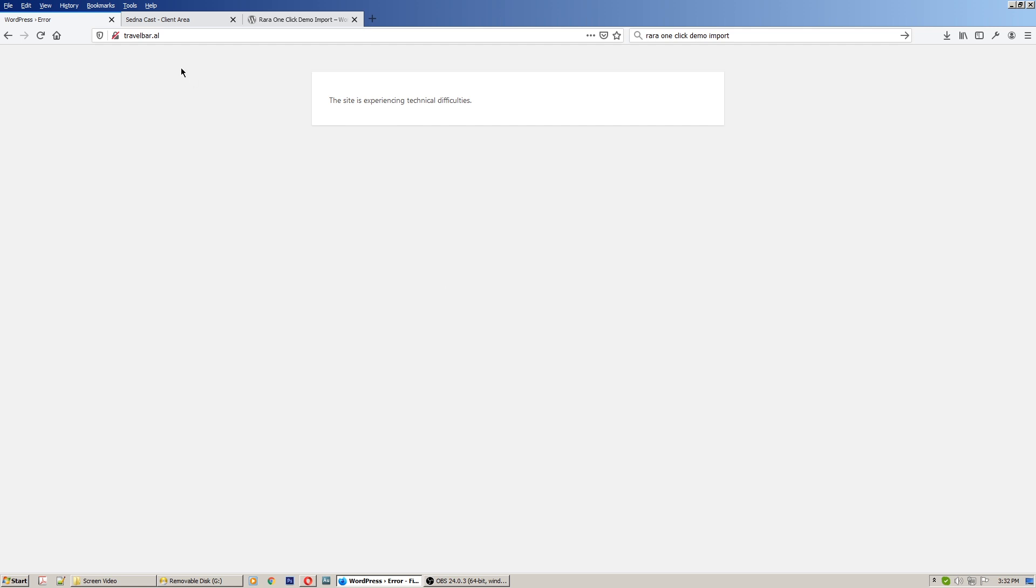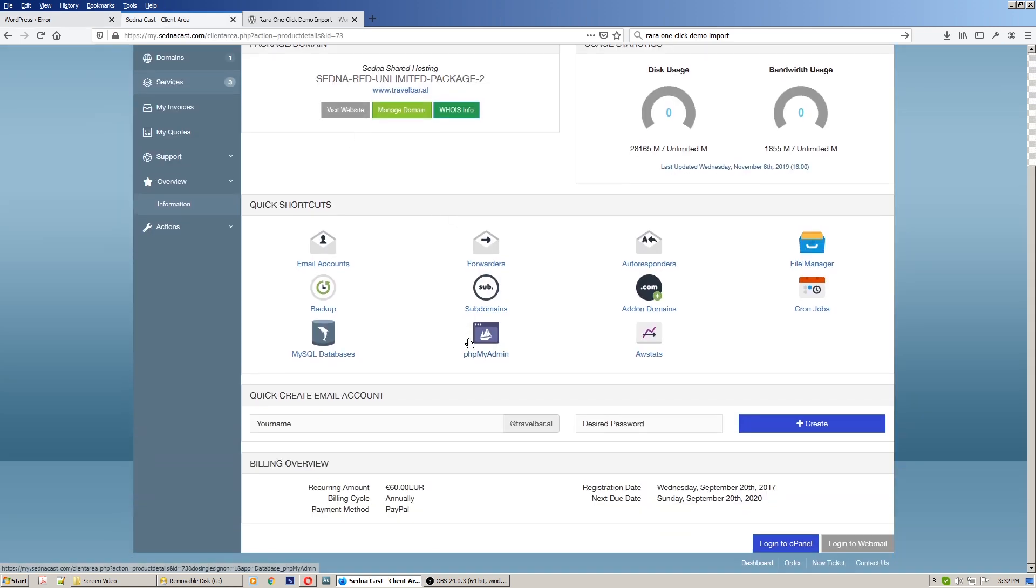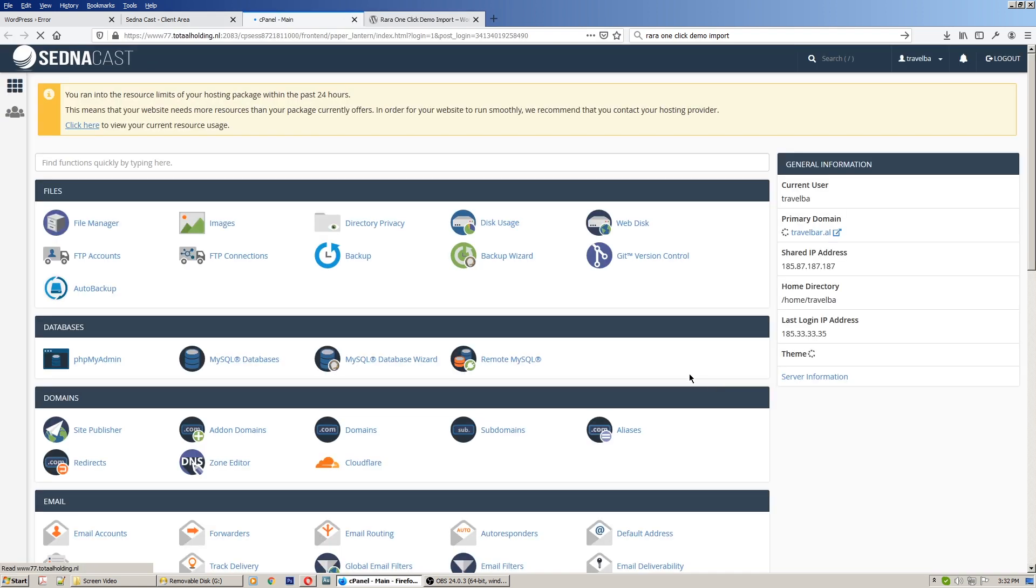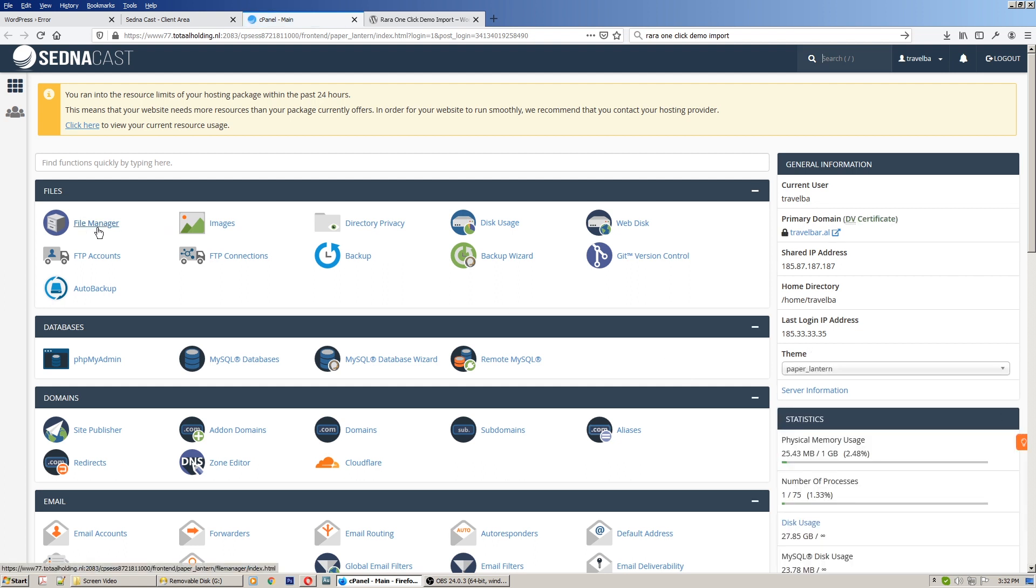So what you have to do first is log in to your cPanel of hosting account. I have to log in on cPanel, so go and log in on your cPanel. Okay, here we are.